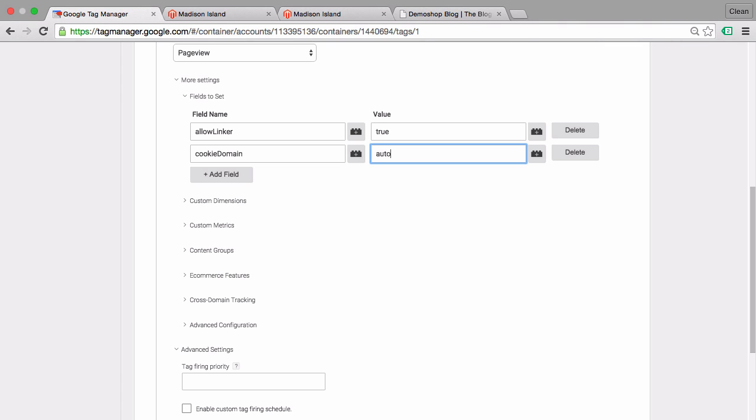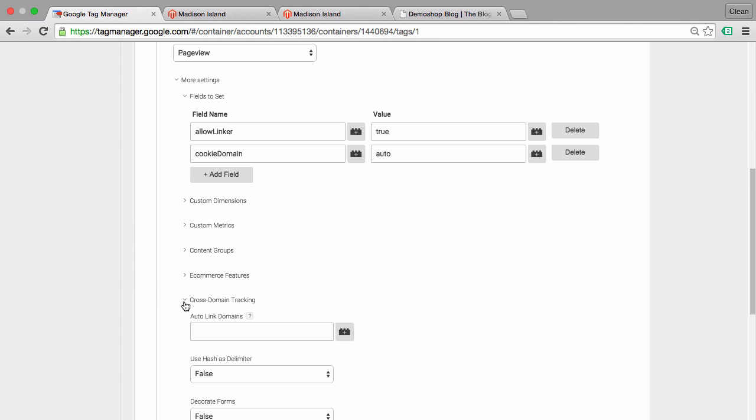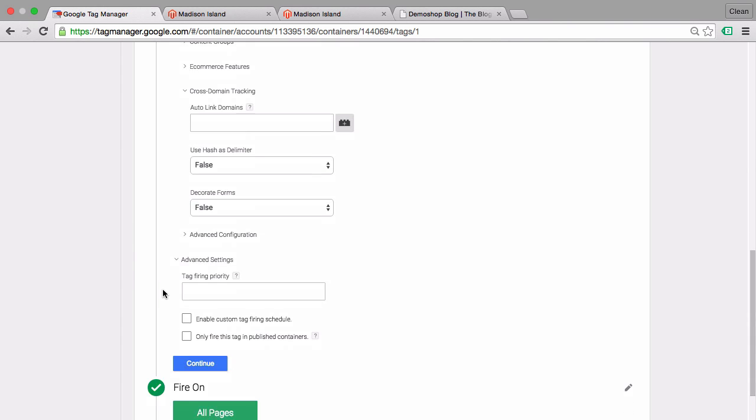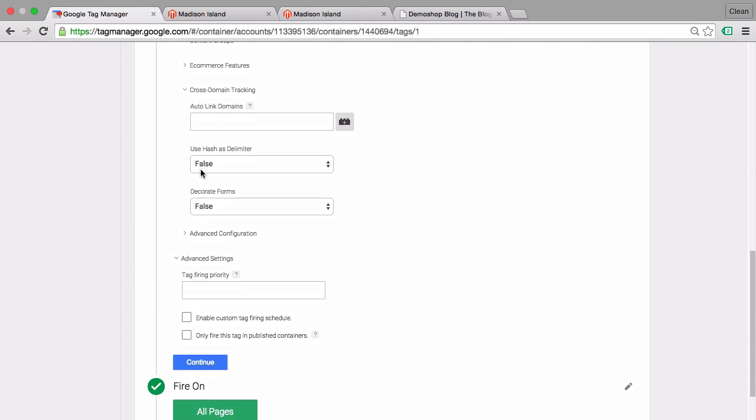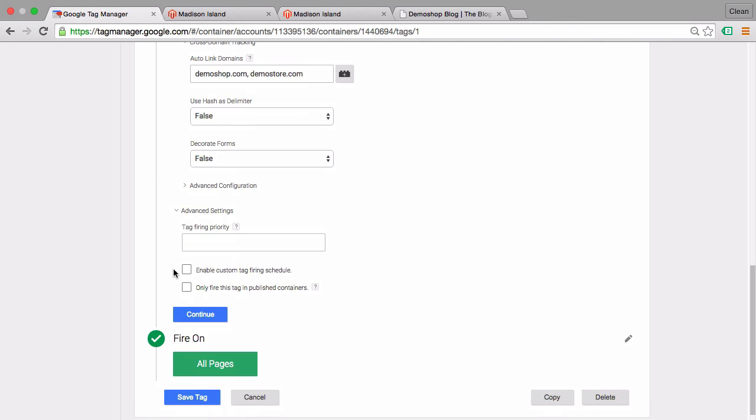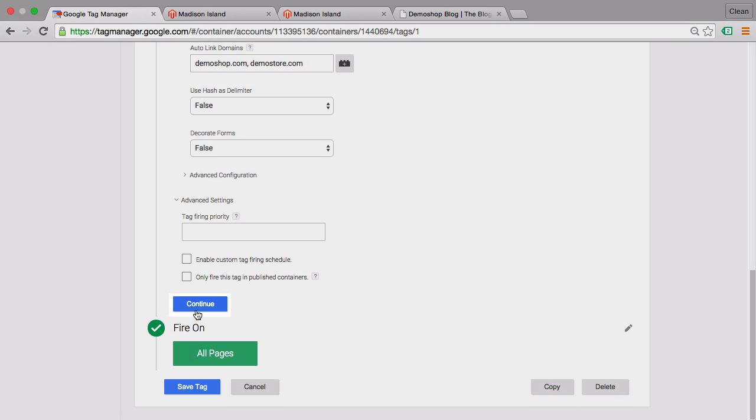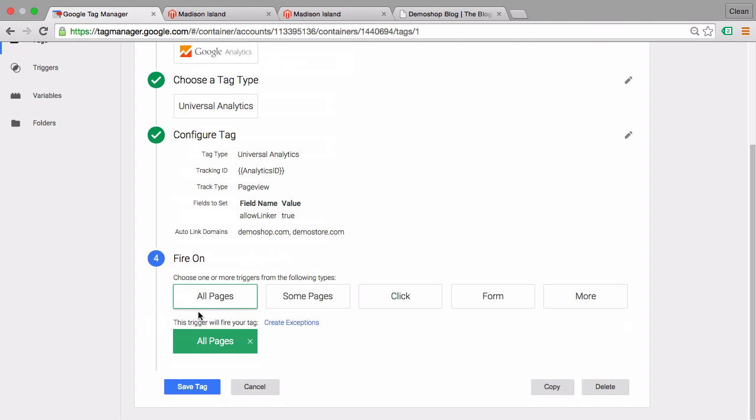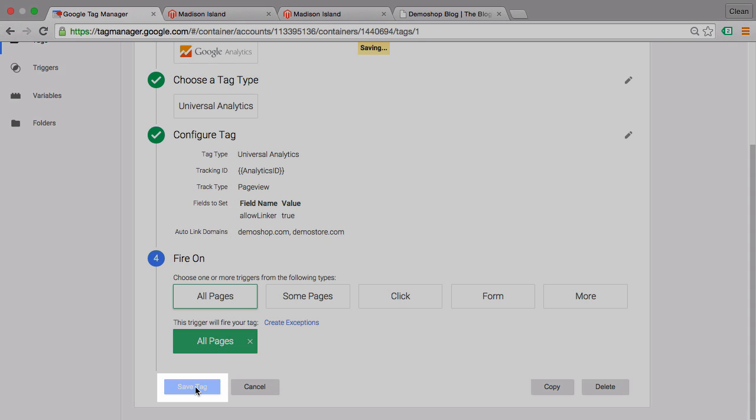The second feature that we want to enable is the Cross Domain Tracking feature. There we have the Auto Link Domain, where we can simply input our domains that we want to link together. In this case, demo shop, separated by a comma, and demostore.com. So this is all done. Let's continue and save this tag. Go into our preview and debug mode.